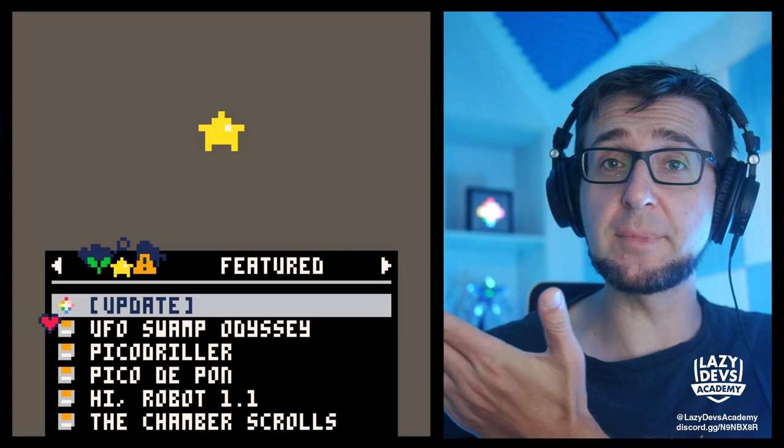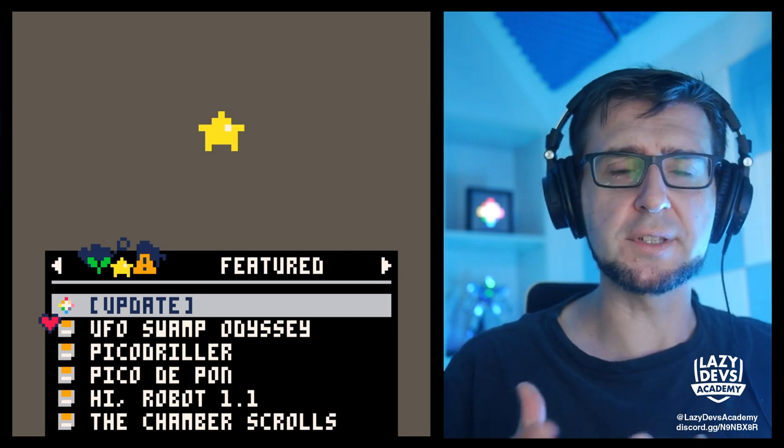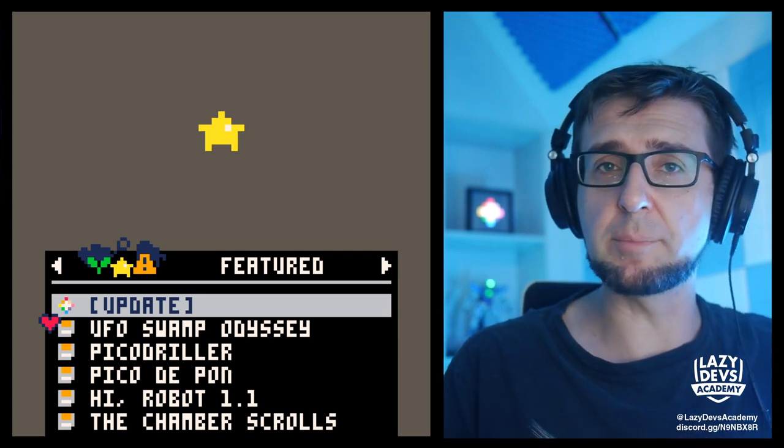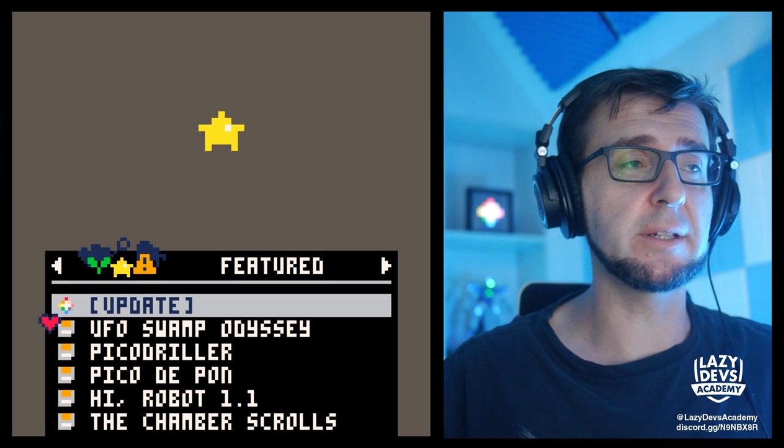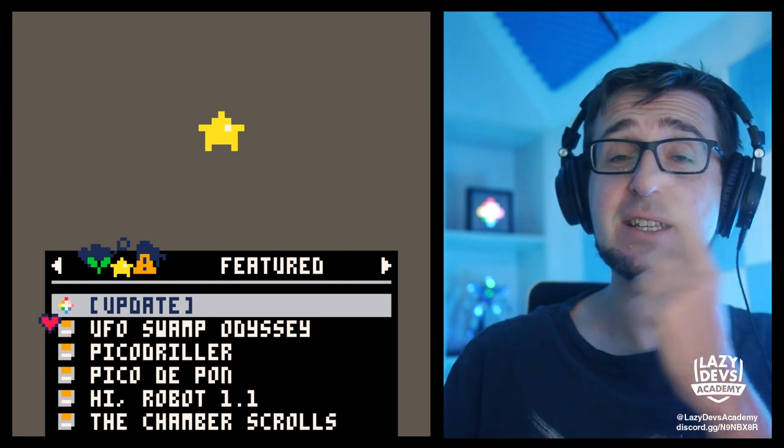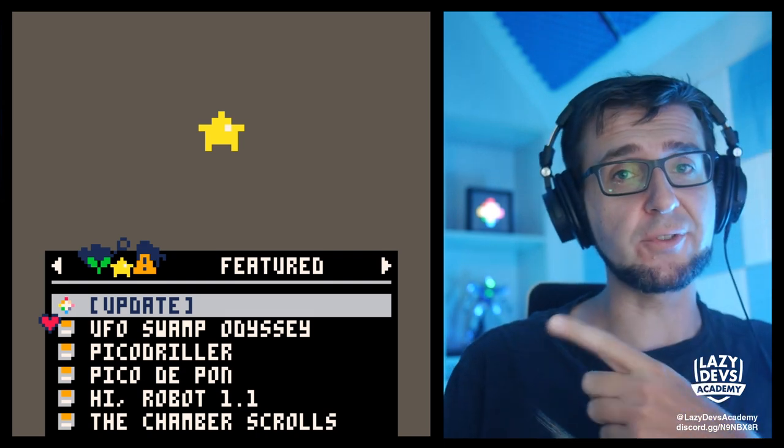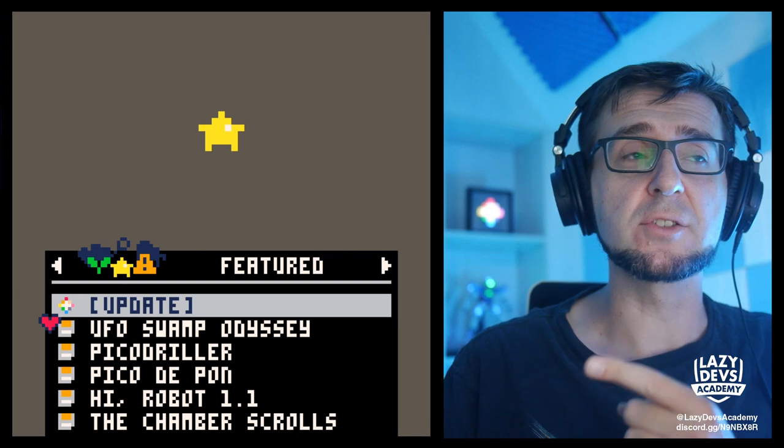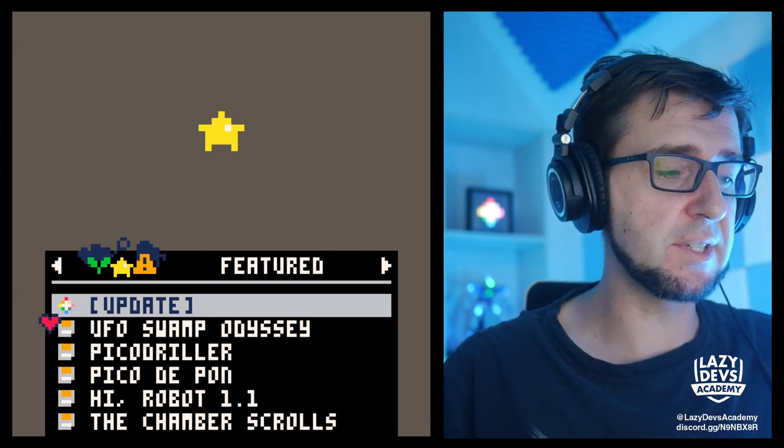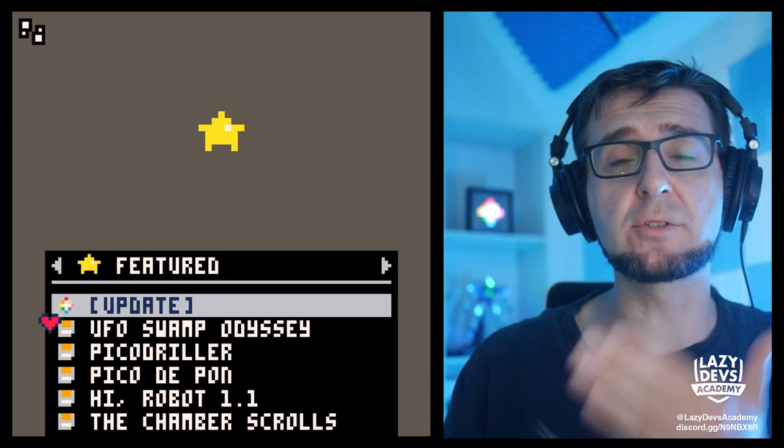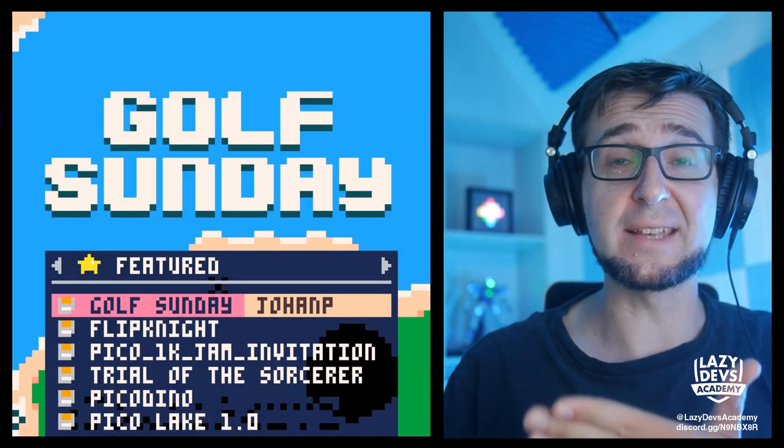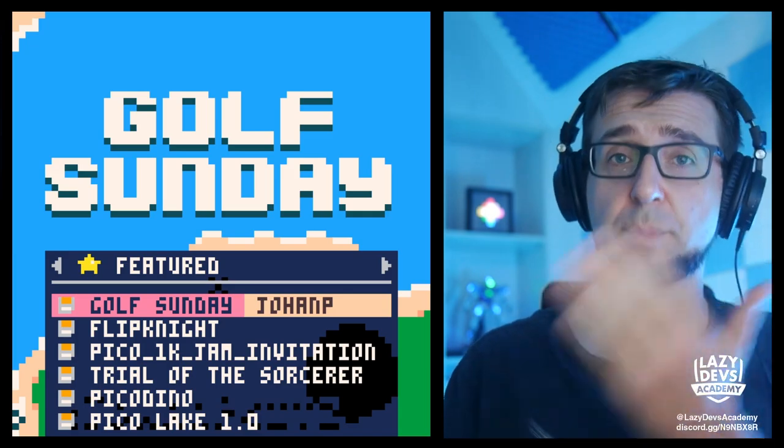So you might be familiar with Splore, which is this integrated tool in Pico-8 where you can download carts from the internet. The carts in this tool are taken from the Lexaloffe BBS. So all of the carts that you see show up here have been posted to the Lexaloffe BBS. That's how you get into Splore.